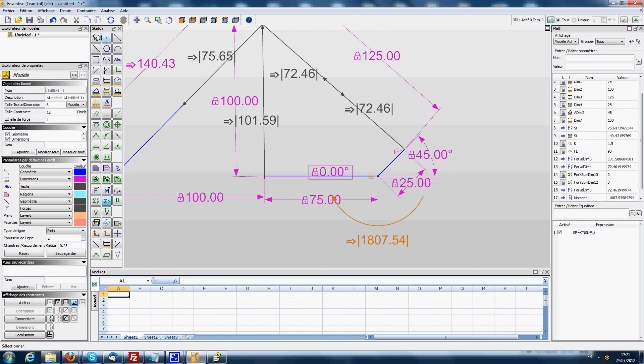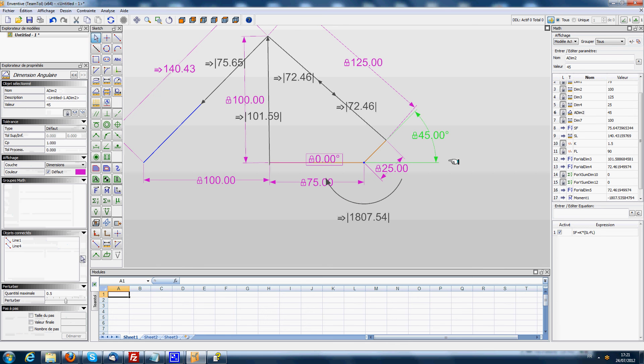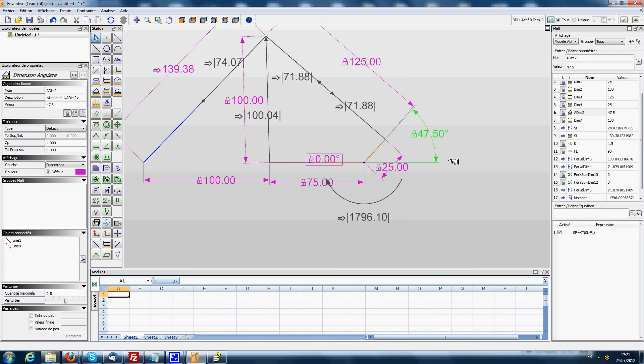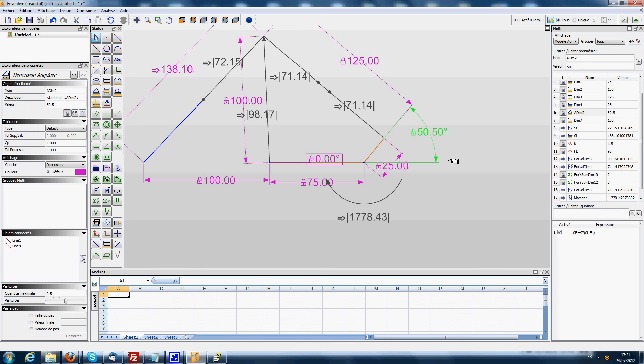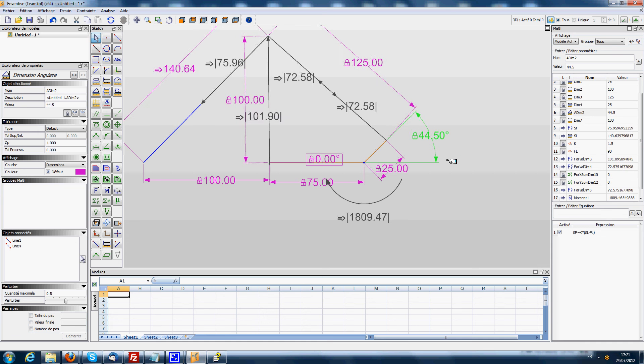So then if we rotate the four bar, we will see that at every step the actuation moment gets recalculated.